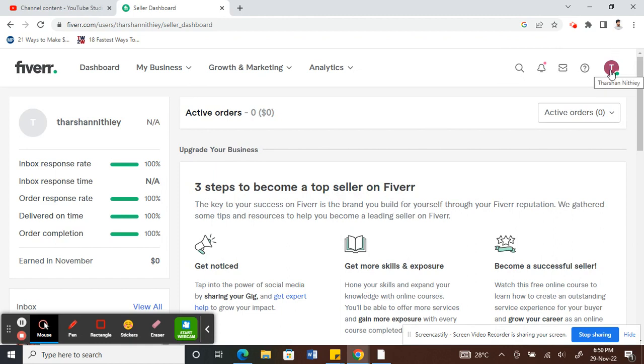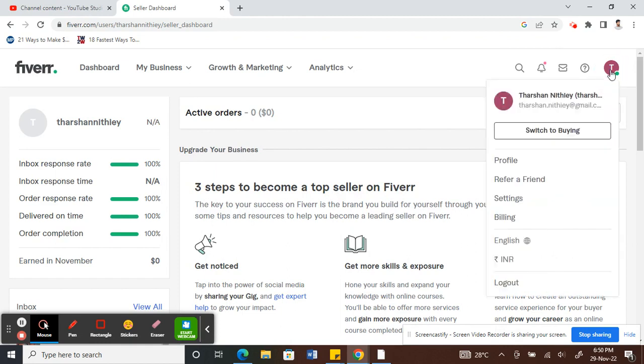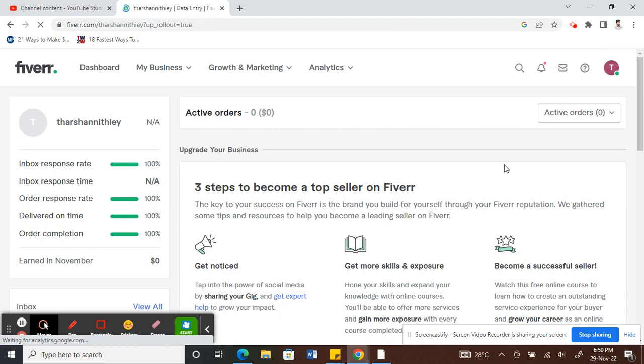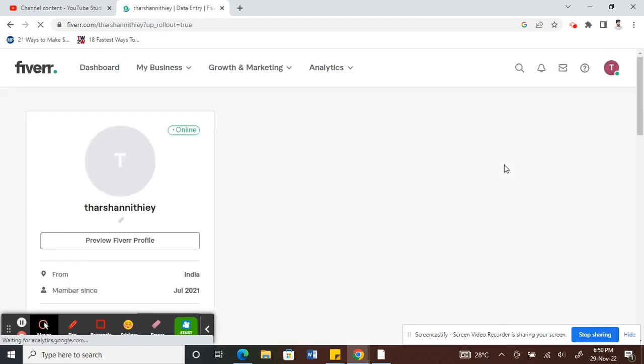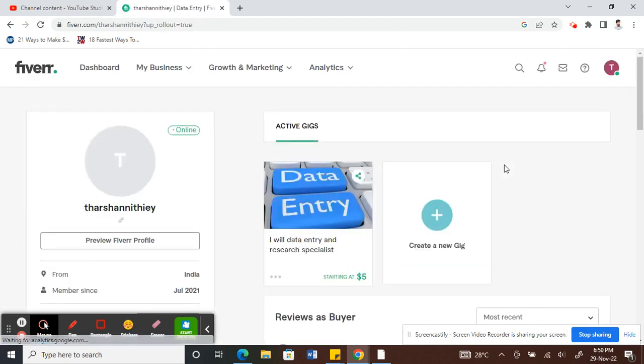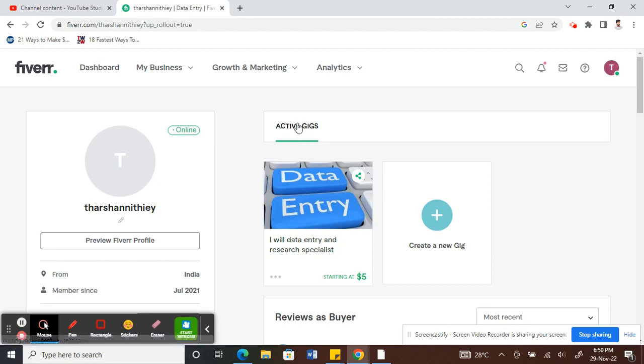Once you've logged into your Fiverr account, what you have to do is click on your profile option here, your profile picture. Click on it and then click on profile. So under profile here, you will see all your active gigs on your right. These are all your active gigs that will populate here.